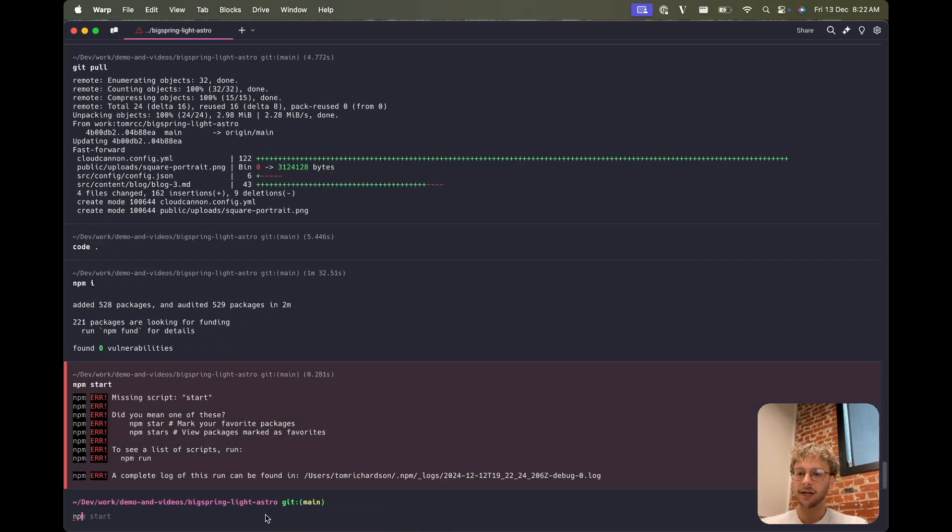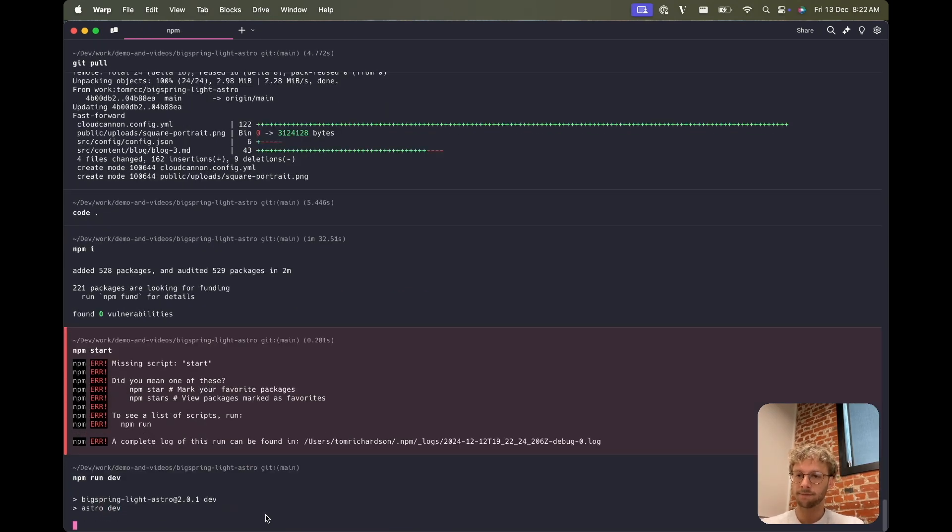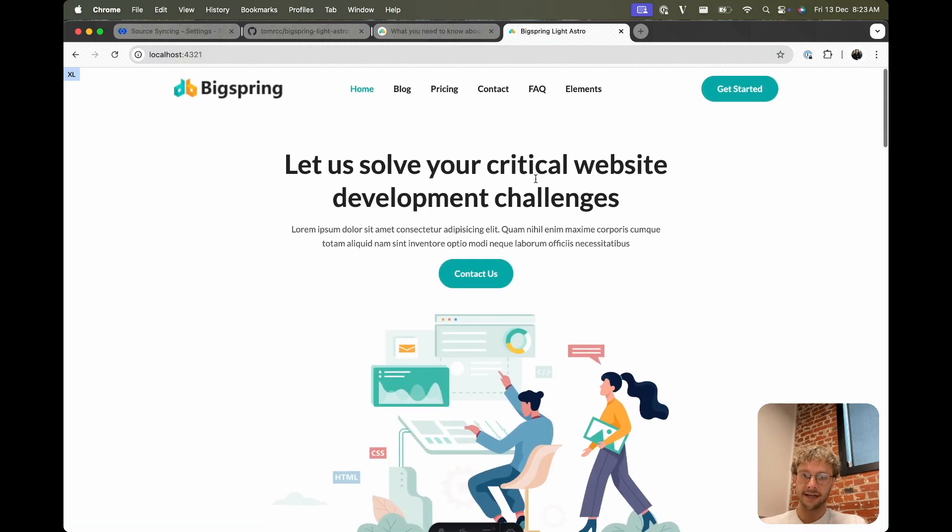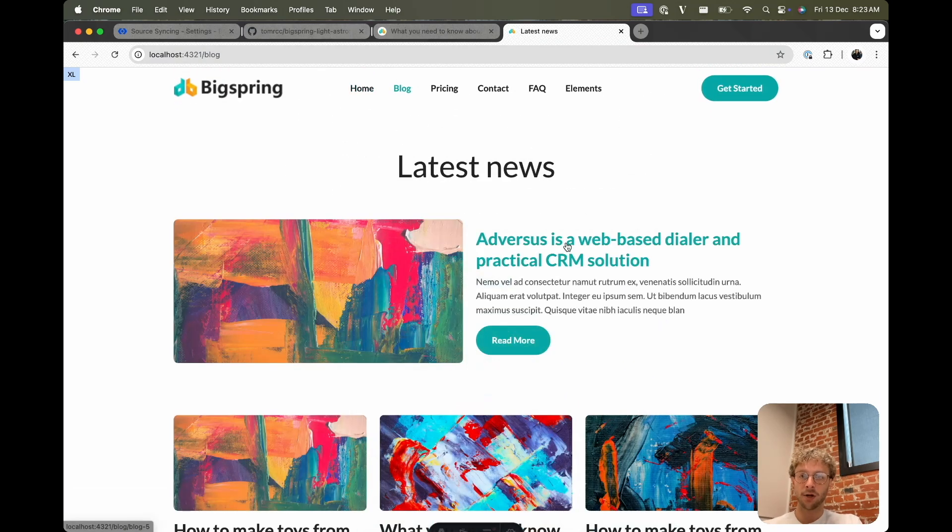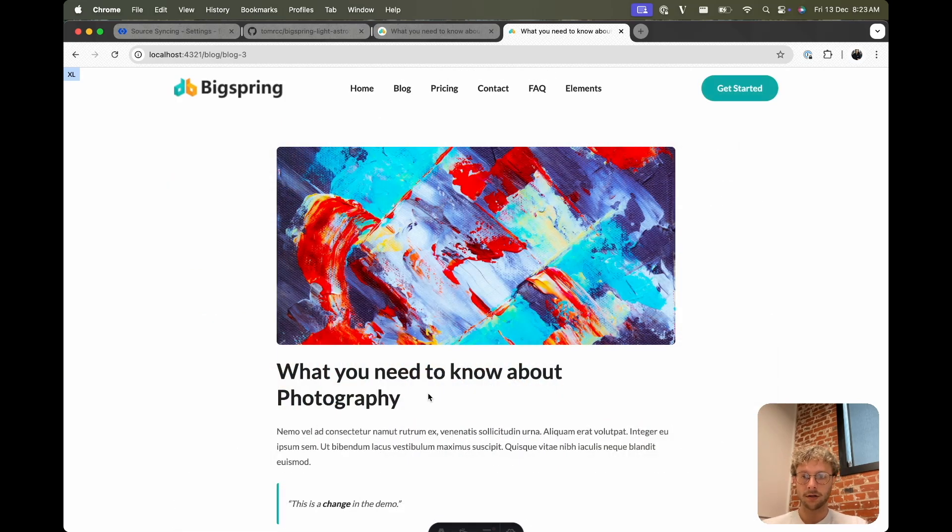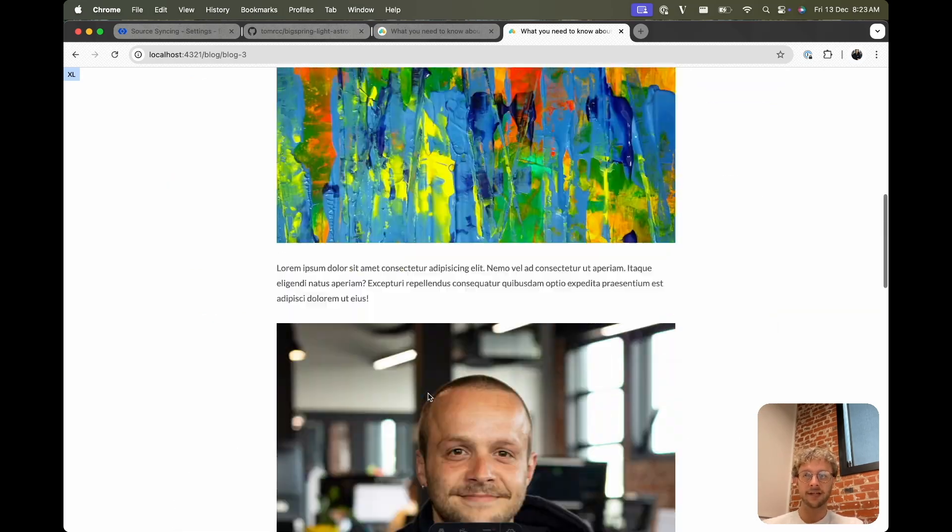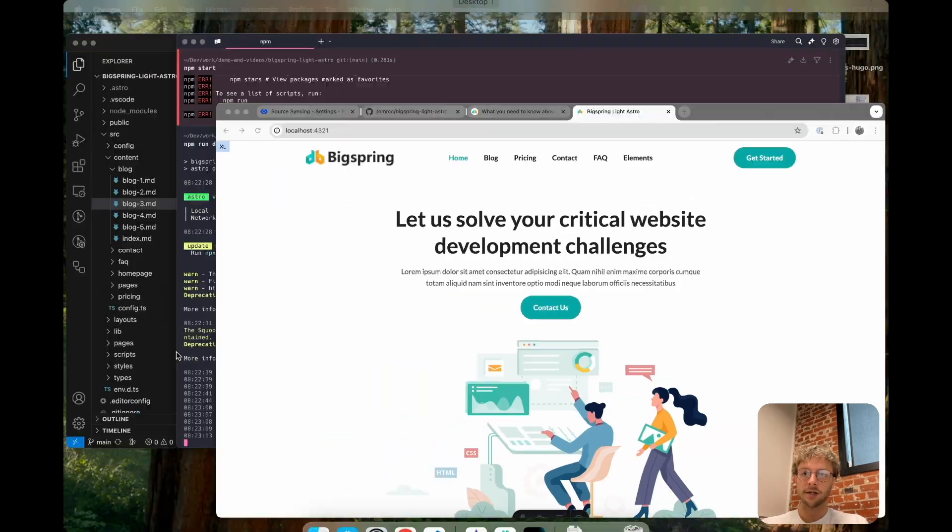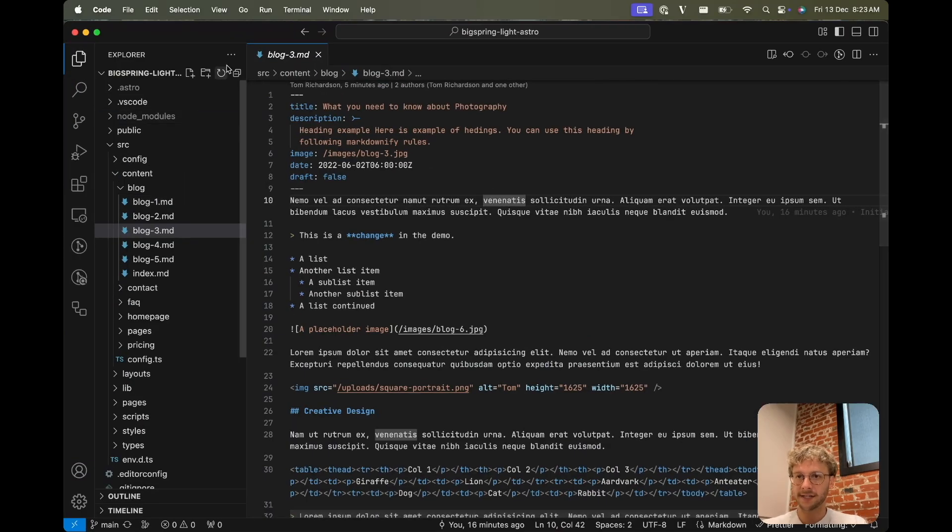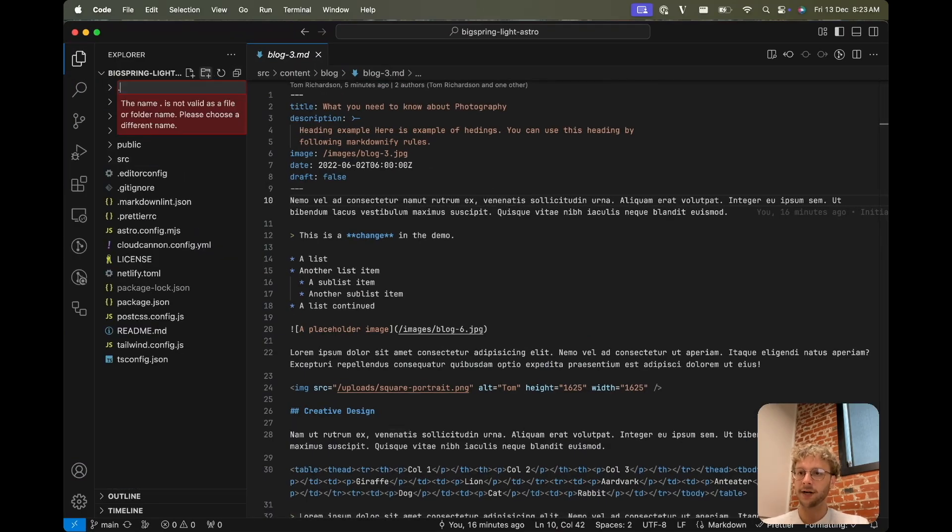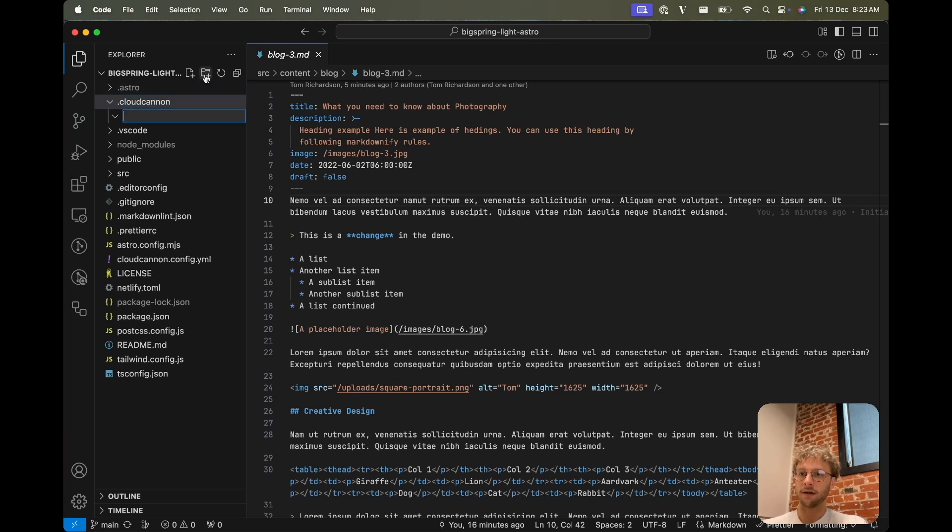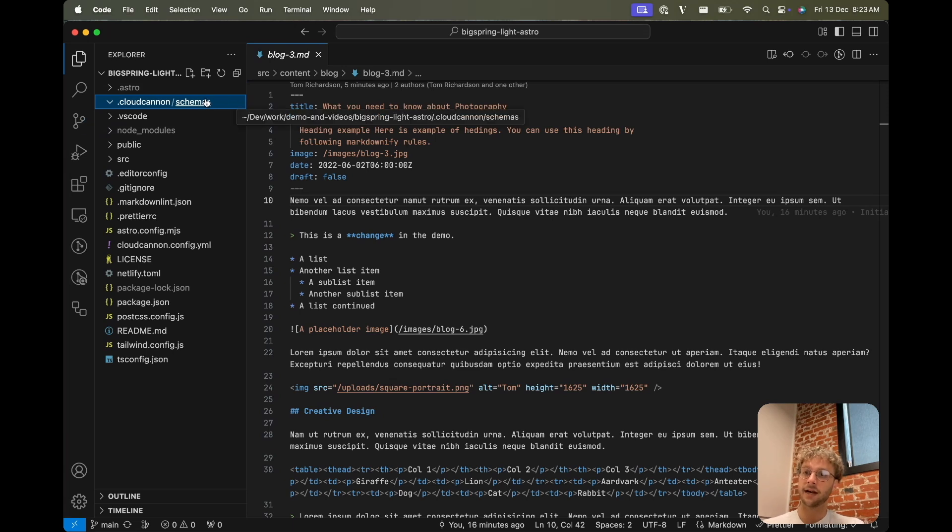And let's just start it locally. Oh sorry, npm run dev on this one. So we can see our site locally here and we can go check out our blog post and see our changes we did. So we brought this down locally so that we can create a schema. I'm going to do that by creating a CloudCannon folder and the schema is in here.